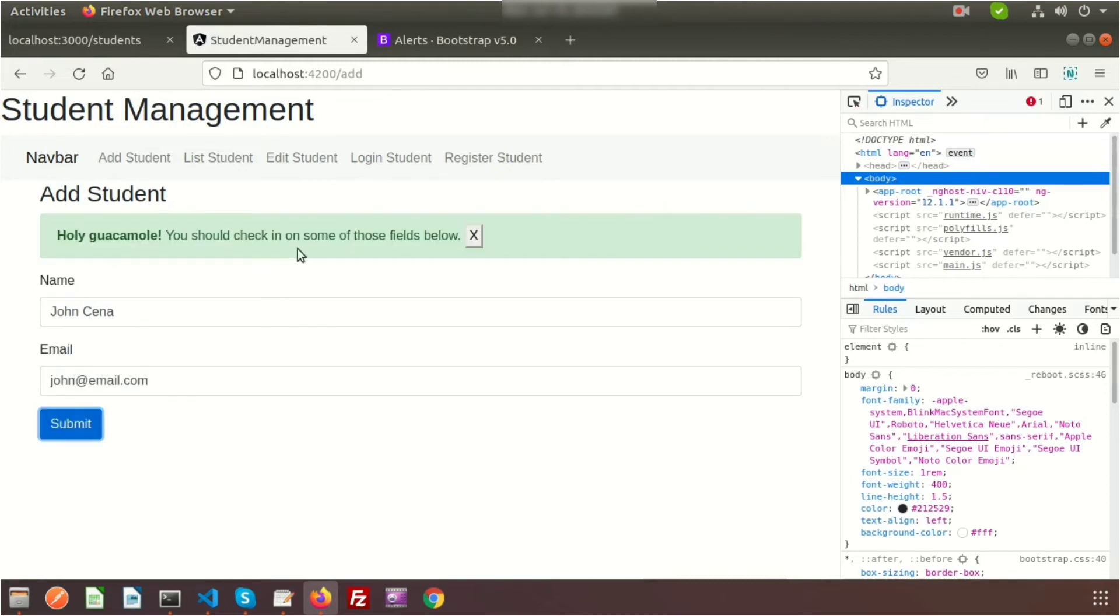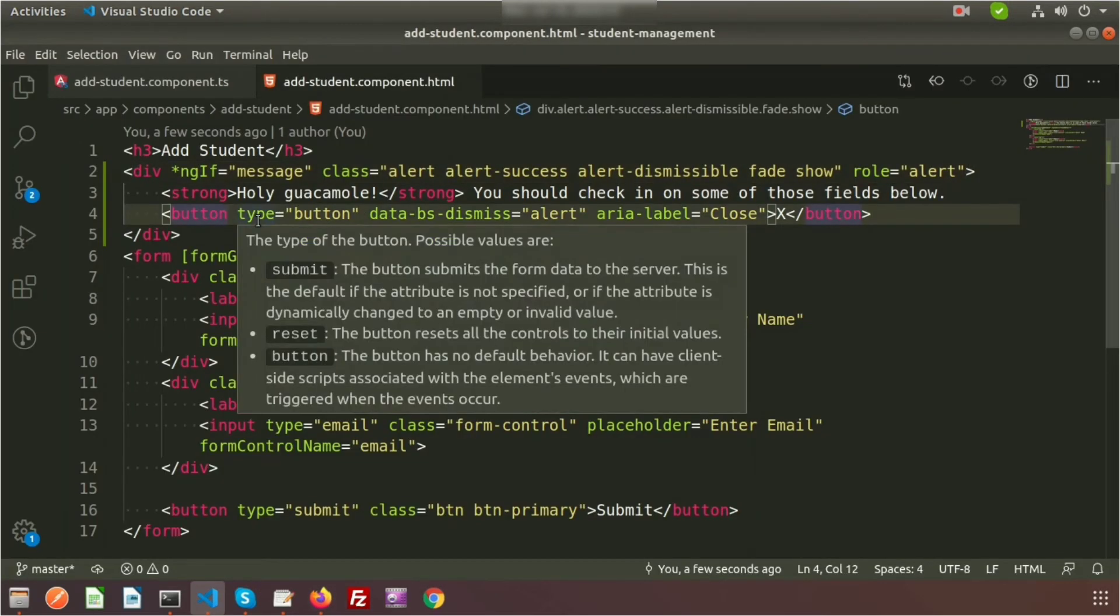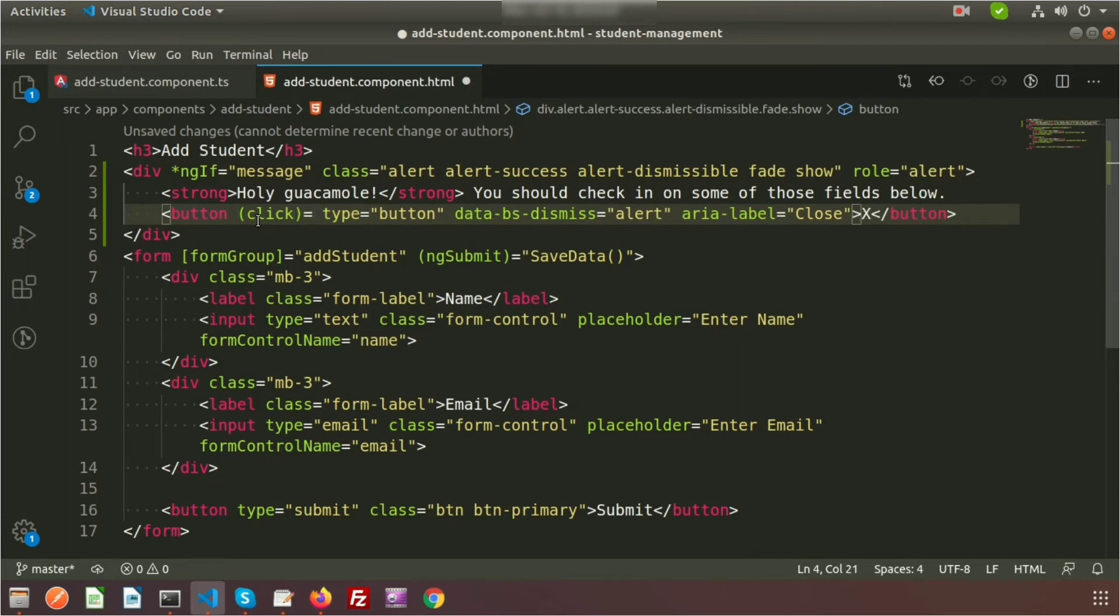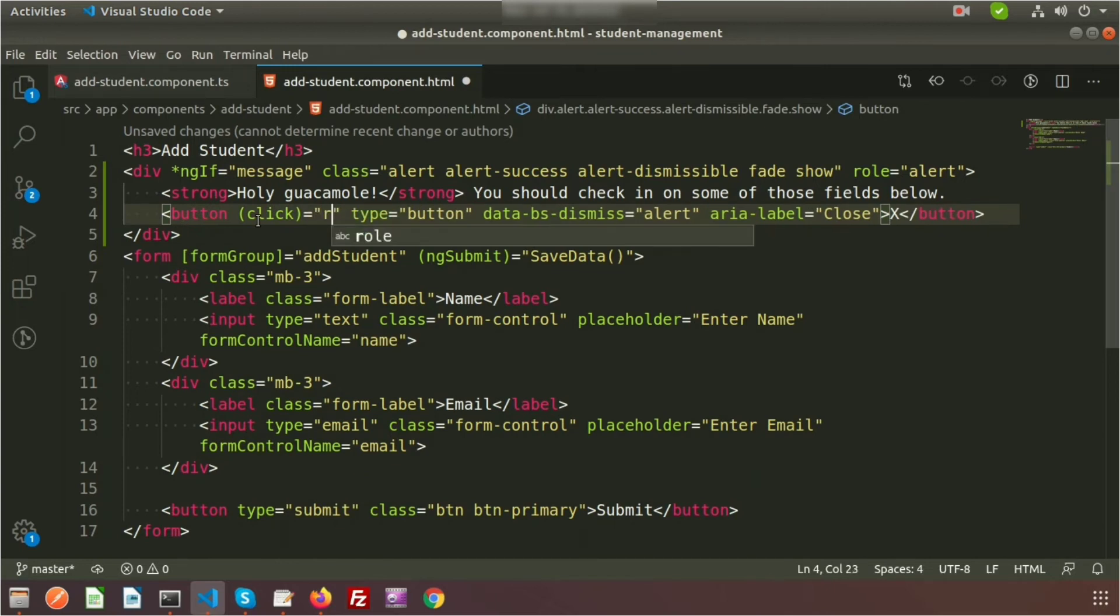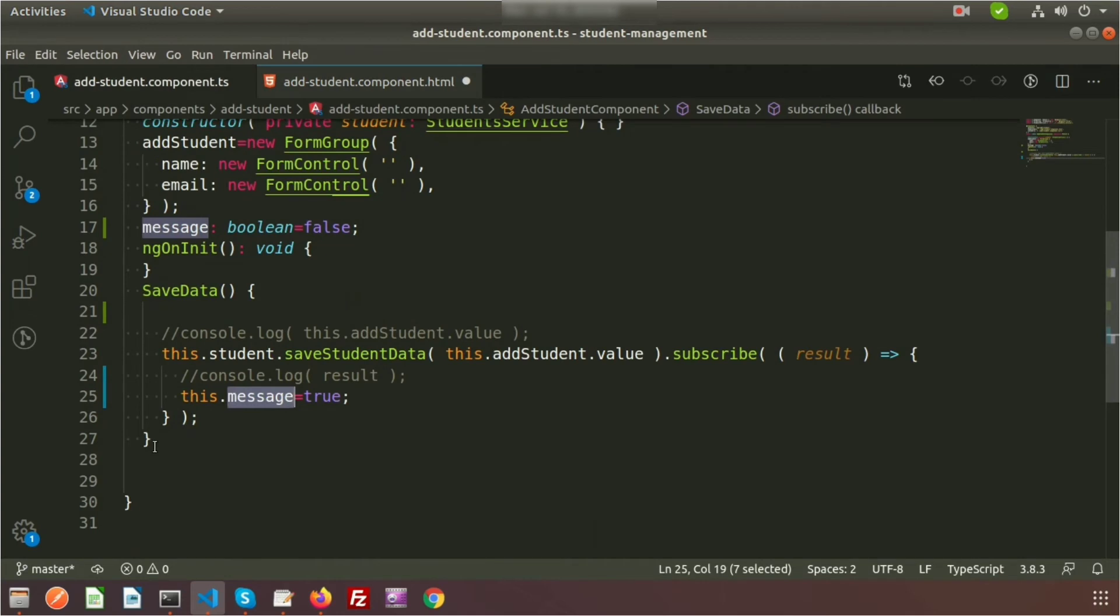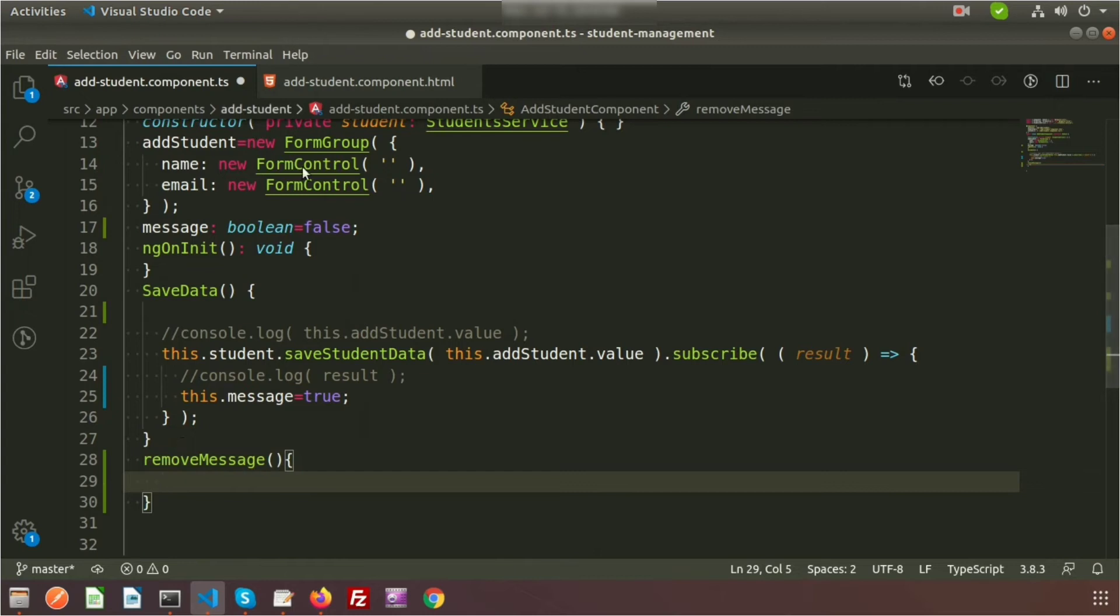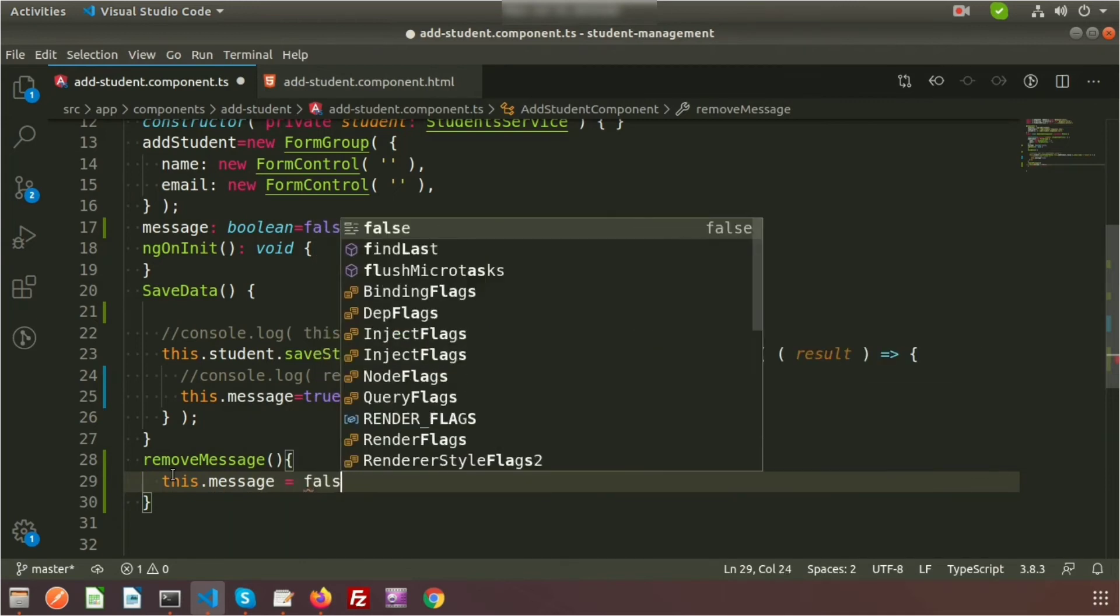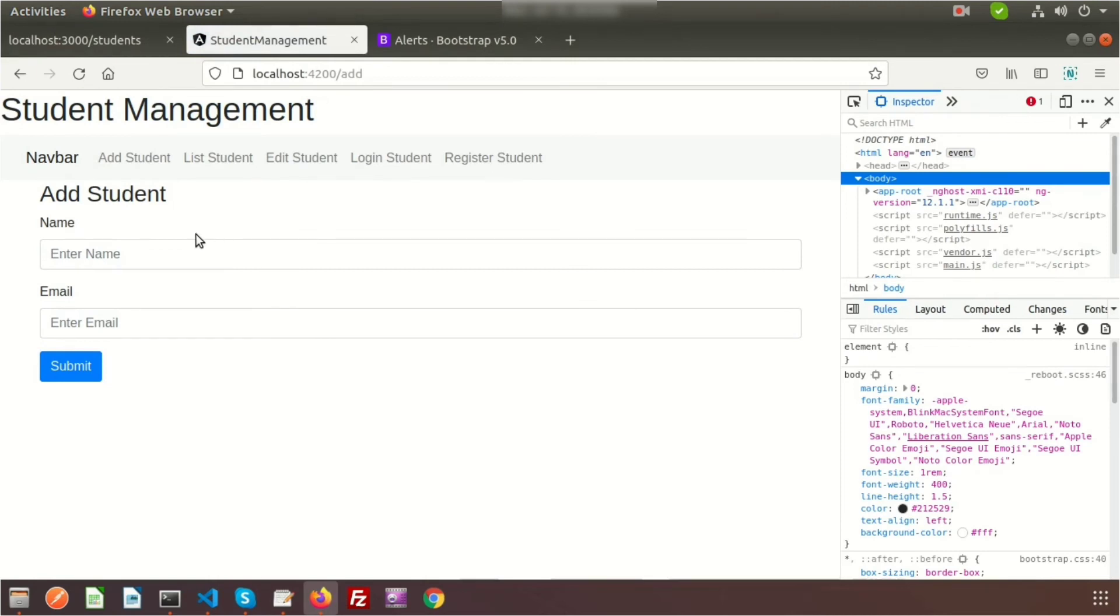Now the close button is not working, so we need to make that work. Create a function on the button by writing a click event. On click we'll call a function in the TypeScript file. Create a click event with method name removeMessage, and we'll create this function in the TypeScript file. When we click on this, we'll make the message false so it won't display again. Write this.message = false.